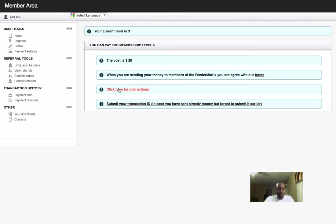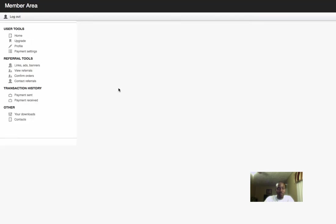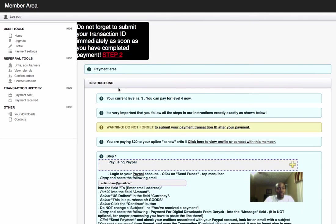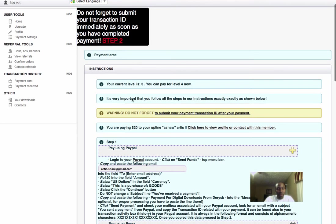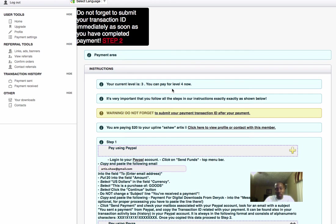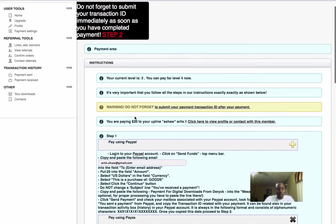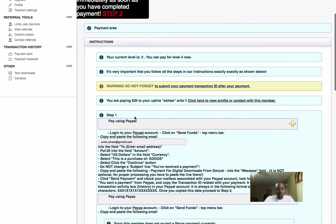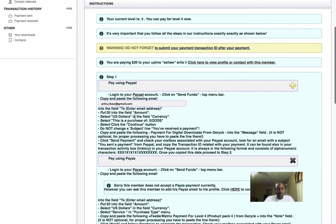Now it's telling you your current level is level 3 and you're paying for level 4. If you're just joining Feeder Matrix, you first upgrade to level 1 - it will tell you you're currently on level 1 and you're paying for level 2.